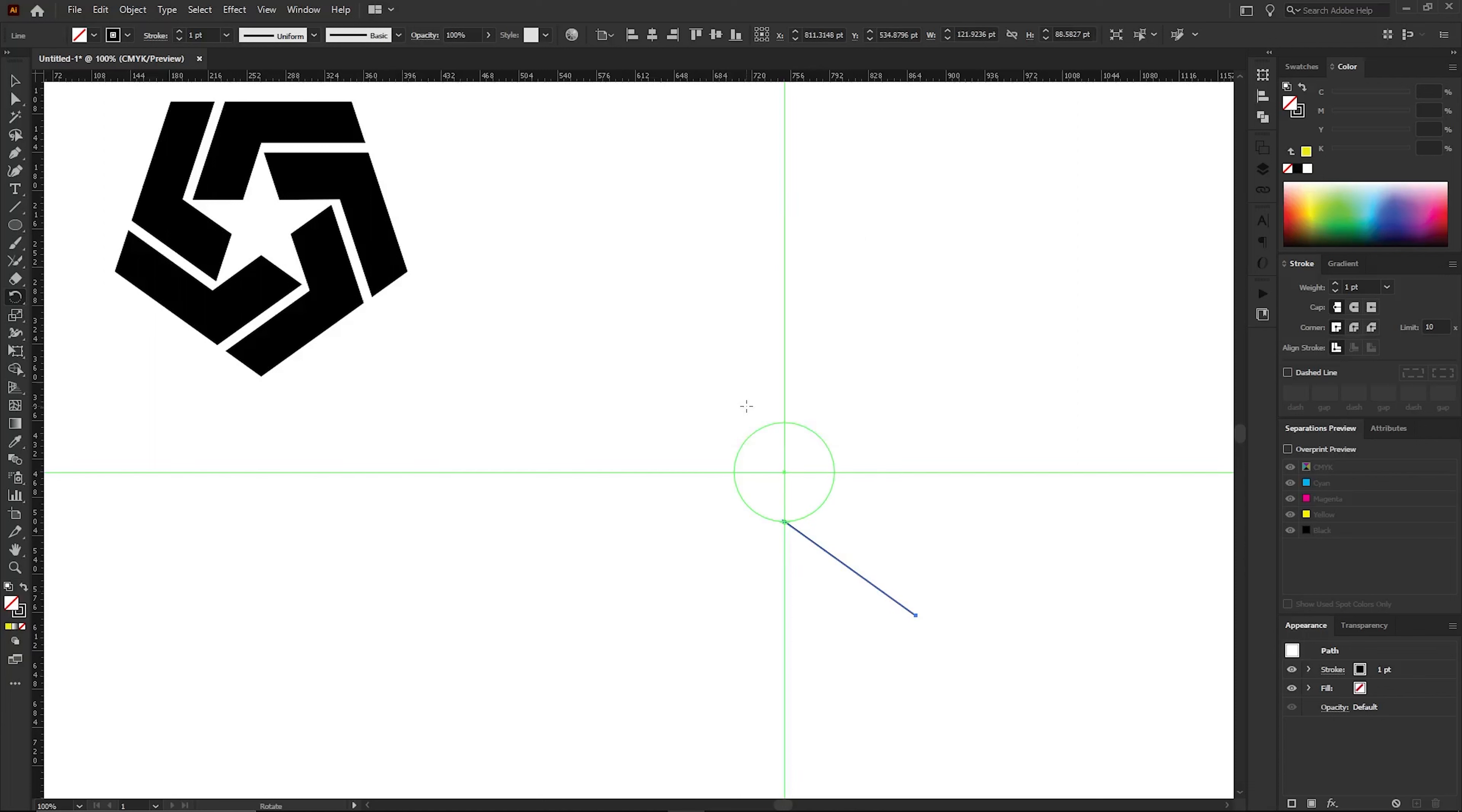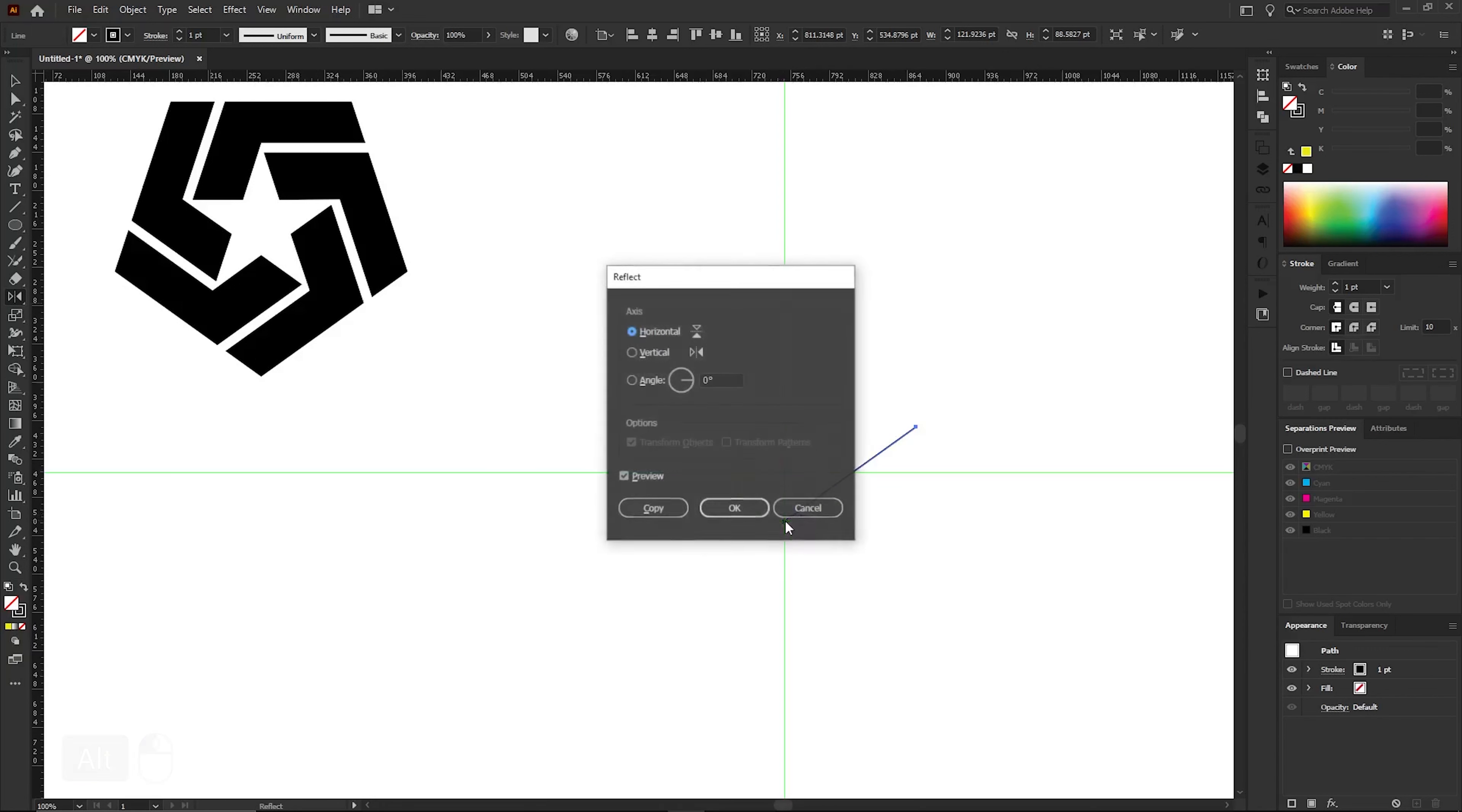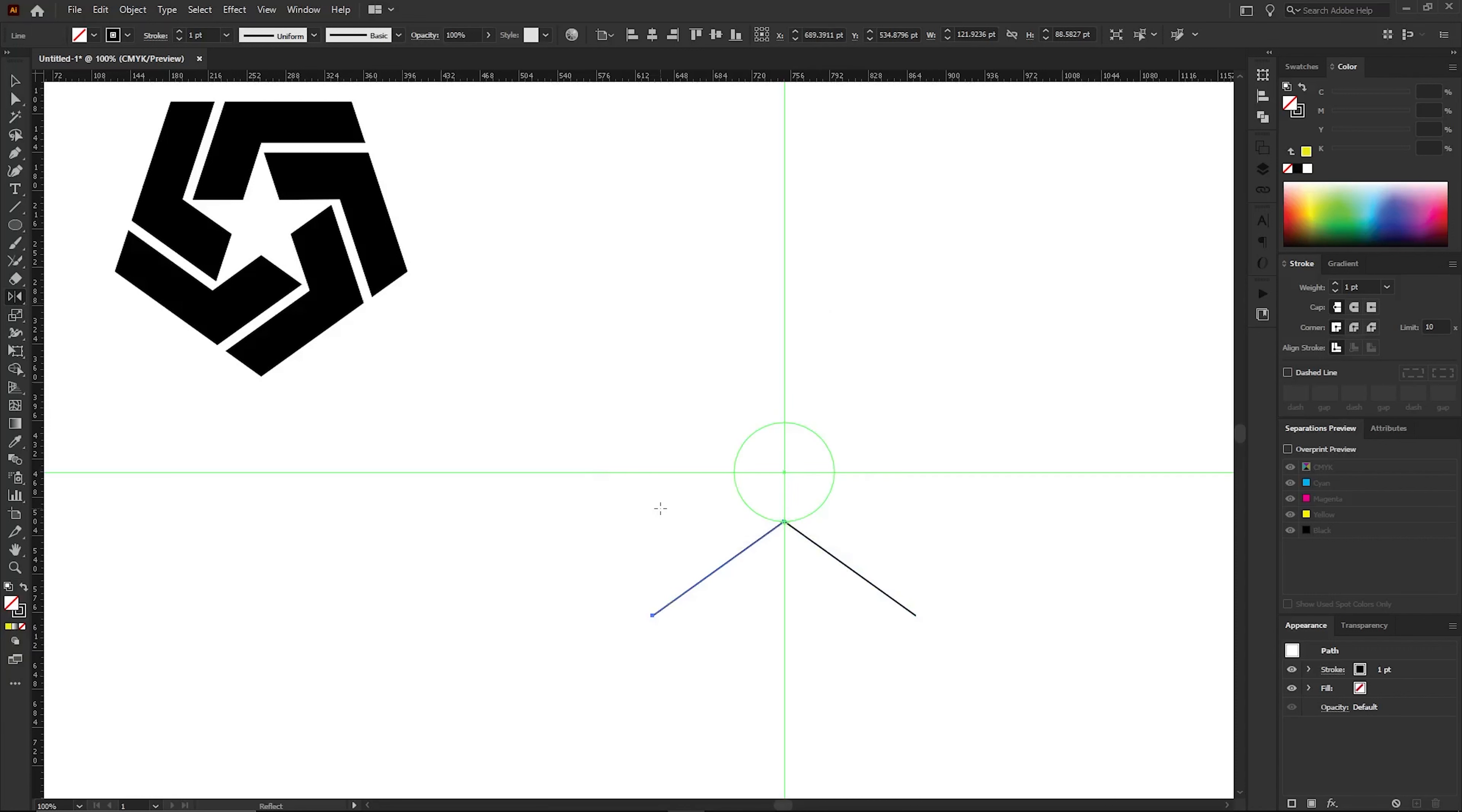Now I want to create a reflected copy of this line. To do that, I'll select the Reflect tool from the Toolbar. Then I'll press the Alt key and click here, just like before. Here I'll choose the Vertical option to create a reflection along the vertical axis. Since I want a copy of this reflected line, I'll click the Copy button.